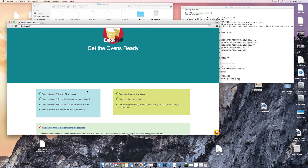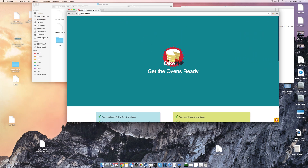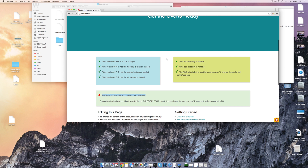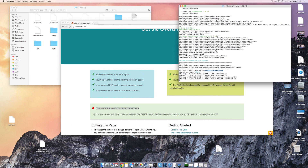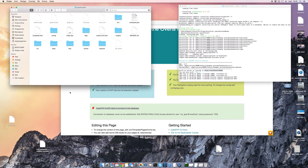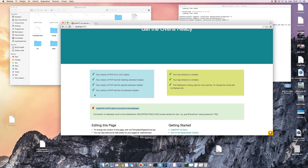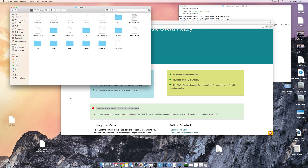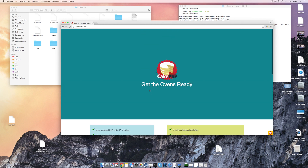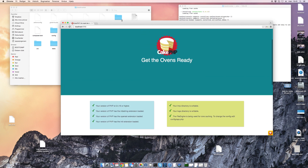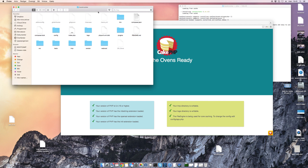This is actually where we will conclude the video. Because if you can see this page, you know that you have created a CakePHP application and your installation is correct, since you started the server in this directory. So when you can see this page, you're done — you have installed CakePHP.